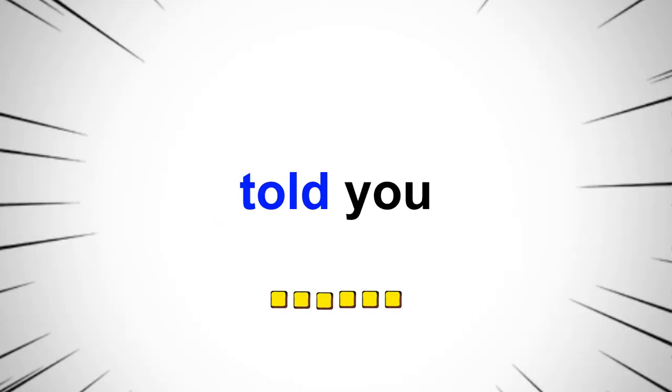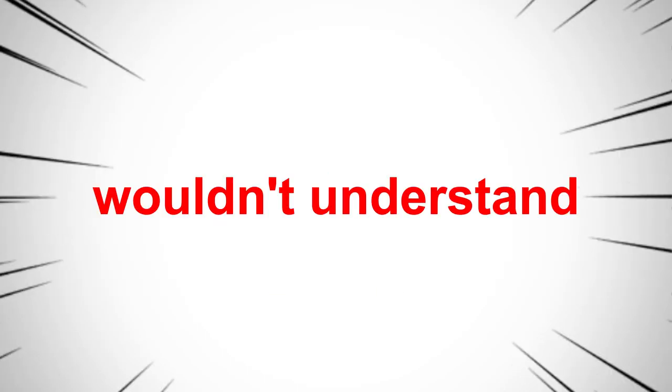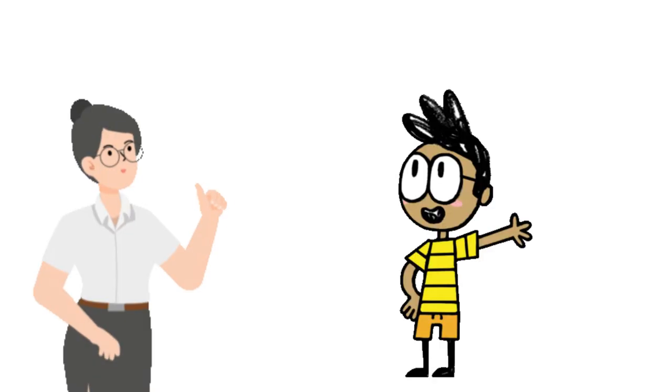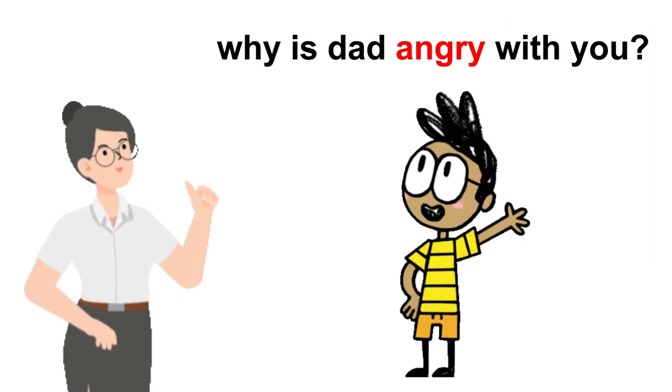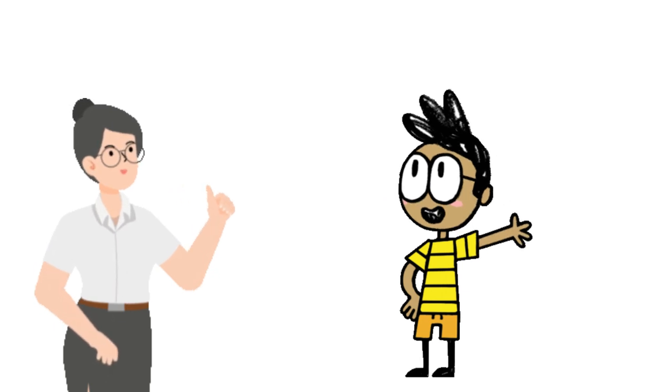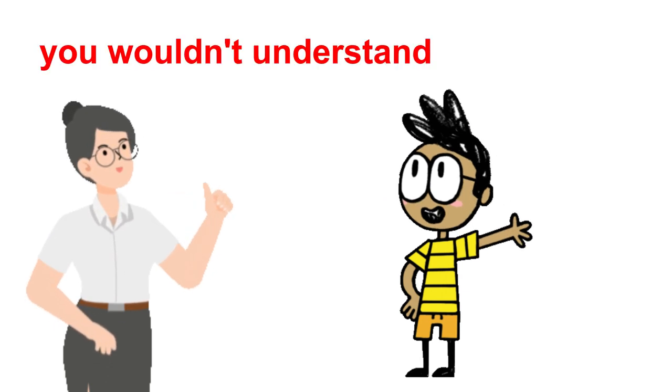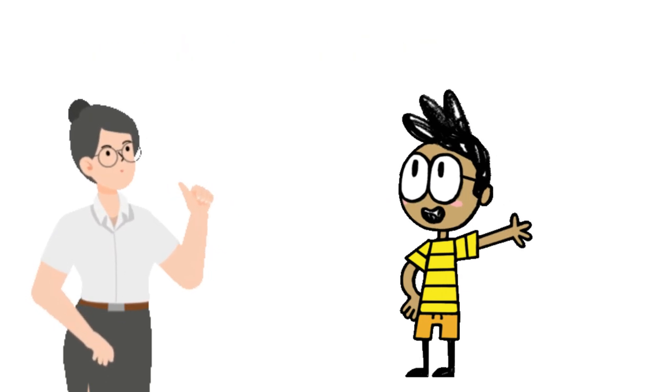When you're told you wouldn't understand. Mom, why is dad angry with you? You're too young. You wouldn't understand.